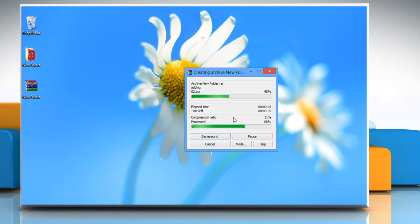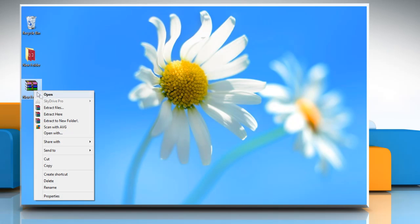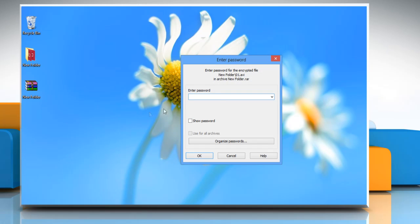It will create an archive of the file or folder. Now whenever you extract the archive file or folder it will ask you for the password.